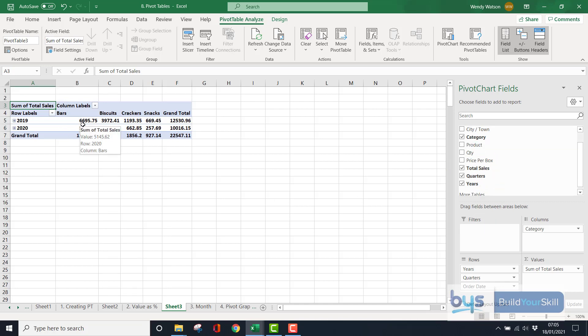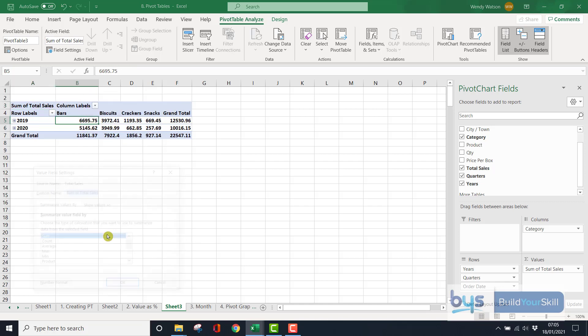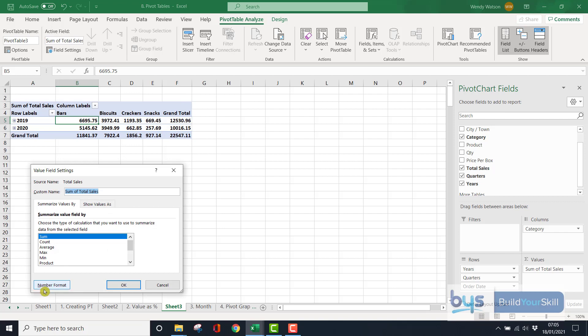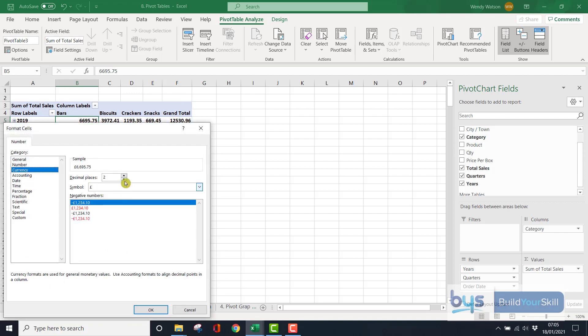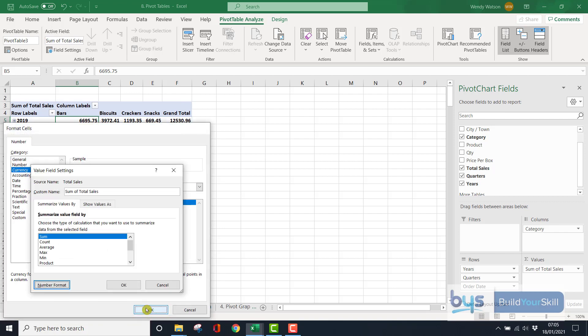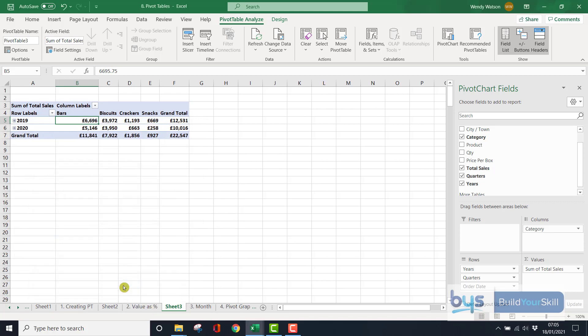I'm going to quickly format this information here. So again, right click, and we're going to go to value field settings, the number format, currency, and I think I'll just take off the decimal places here, click on OK, and then OK again.